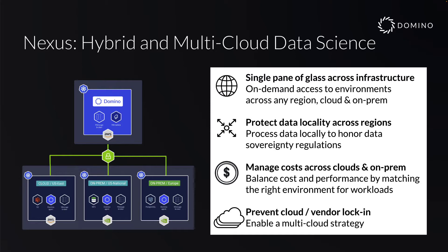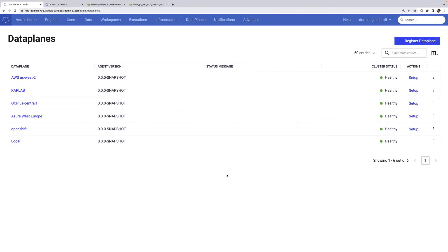Features around data locality have been designed from first principles. This means that Nexus can honor data sovereignty regulations and prevent unexpected data transfer costs. To set some context for this demo, we have a Domino environment with a number of data planes already set up. Note that we have a data plane for each major cloud provider, as well as an on-prem DGX cluster hosted in RapLab.